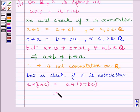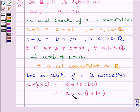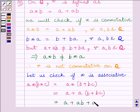Now, A star (B star C) is further equal to A plus A multiplied by (B plus BC). Using the definition A star B equals A plus AB, where the whole bracket (B plus BC) acts as B, we get A star (B star C) is equal to A plus AB plus ABC.